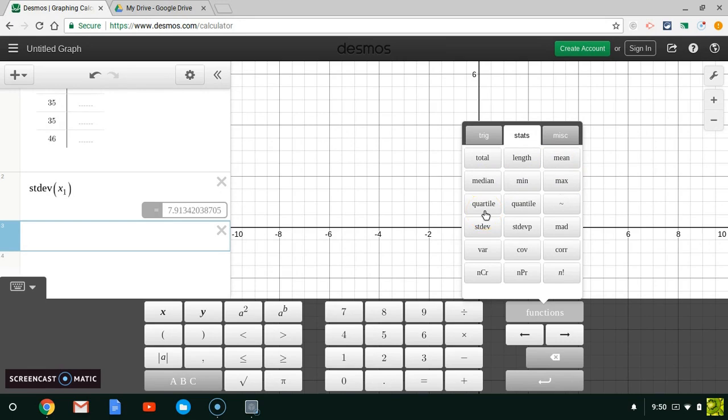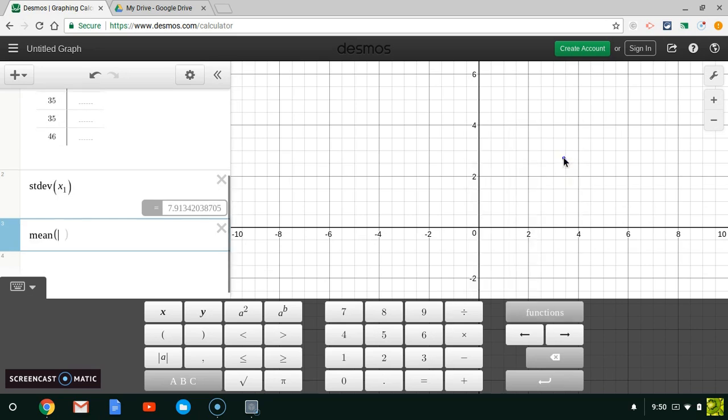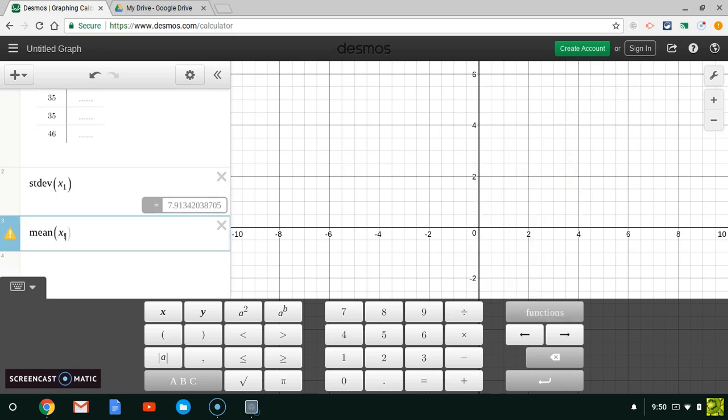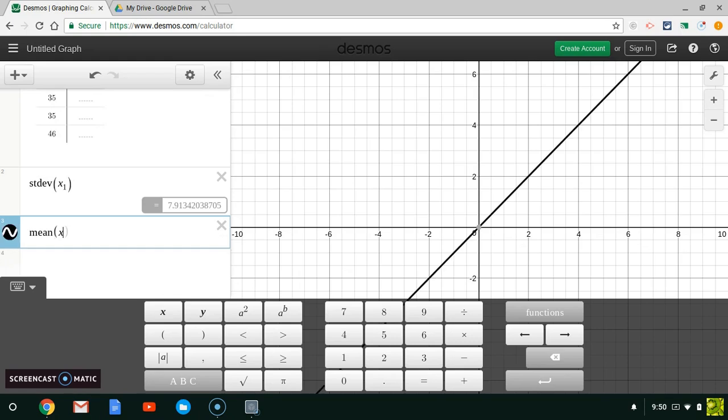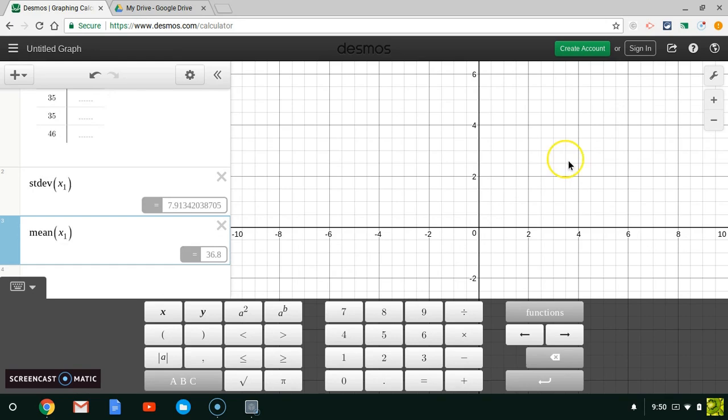I can use Desmos to find, so I'm going to click Mean, and I'm going to type my X sub one again, the name of my list. Just like that, it tells me that my mean is 36.8.